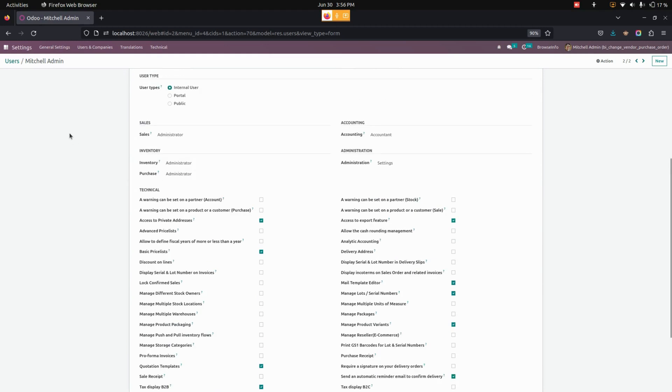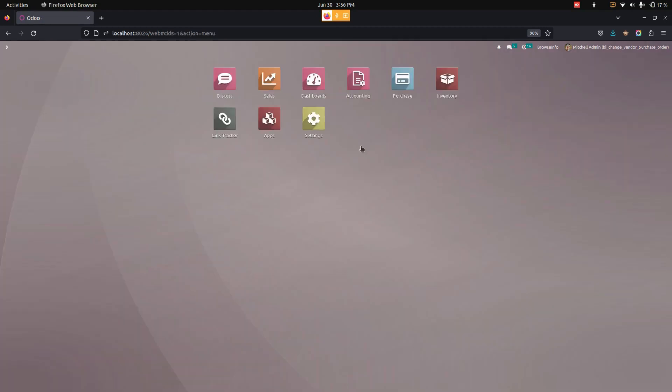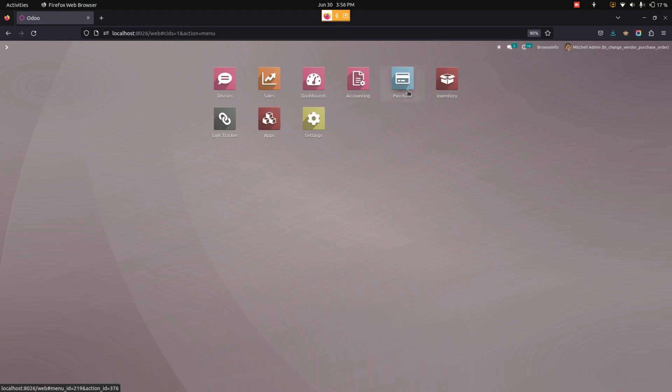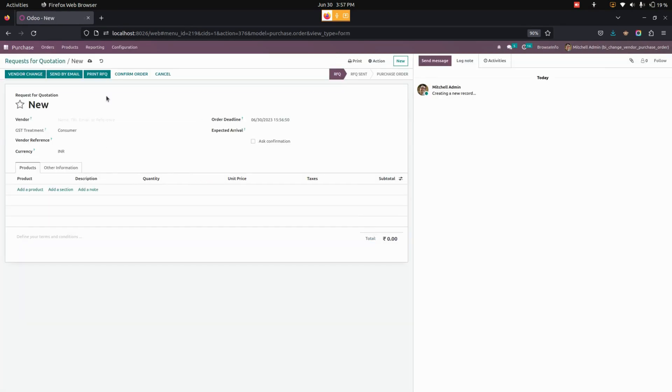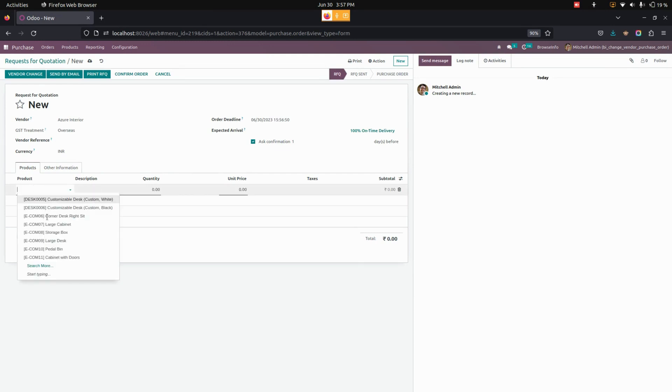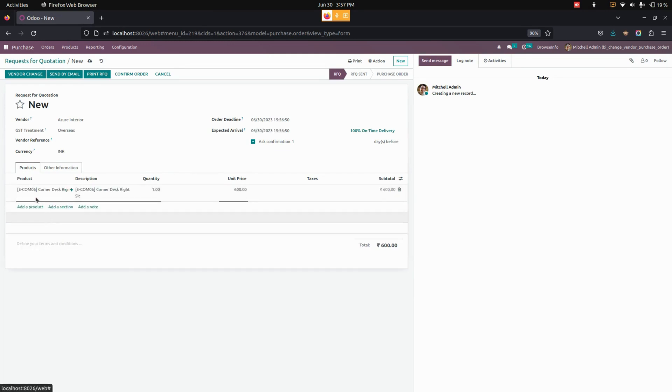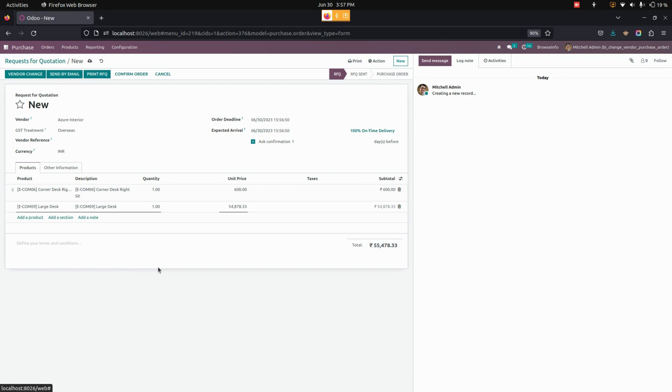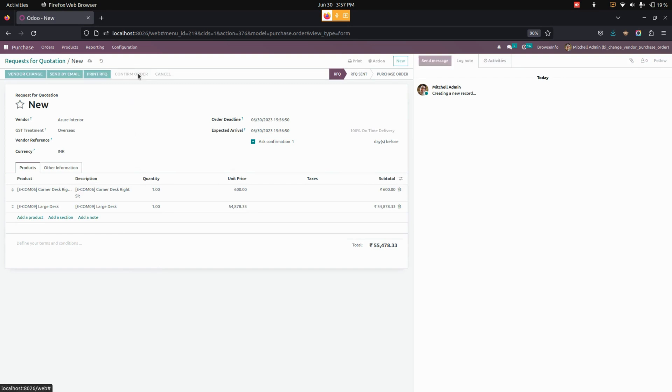Now let's jump into the purchase order and create a new one. In this purchase order form screen, I'm going to add a vendor name as Azure, and here we need to add a product. Let's add two products. Once everything is done, let's confirm this and validate the picking.